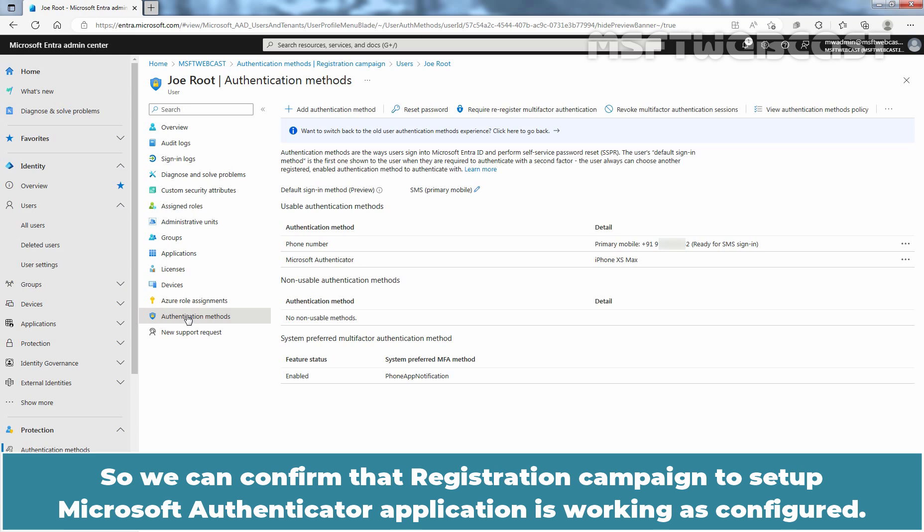So, we can confirm that registration campaign to set up Microsoft Authenticator application is working as configured.